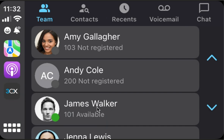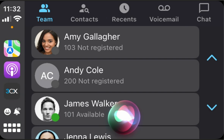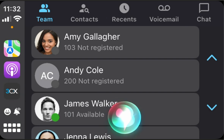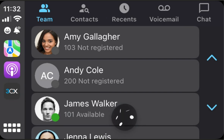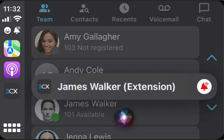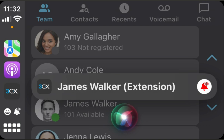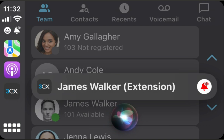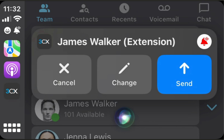Another voice command, which is very similar, is to compose a message. Let's try. We have James Walker at extension 101. Send a message to James using 3CX. What do you want to say to James Walker extension? Hey James, how are you okay? Sending — hey James, how are you okay?